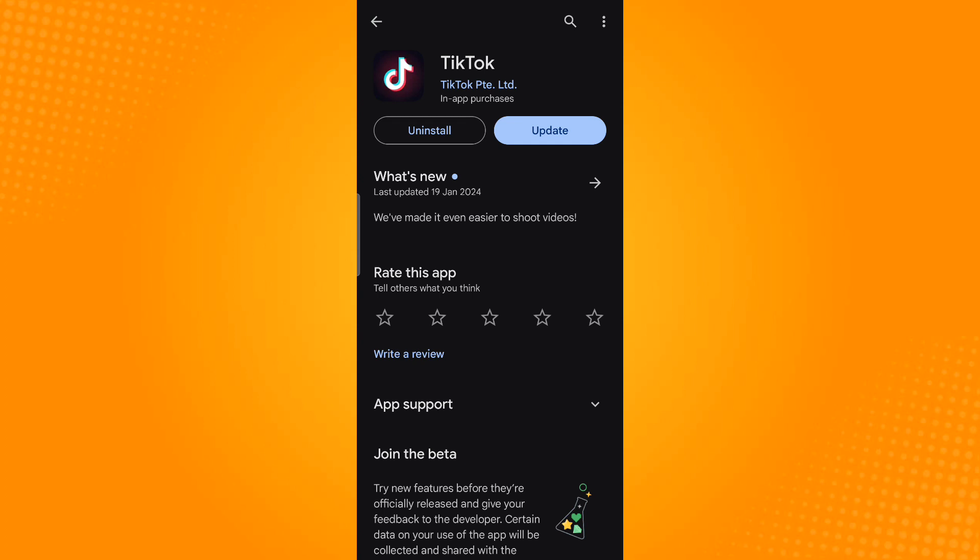And that is how you sort videos by popular on TikTok. Thank you and have a great day!